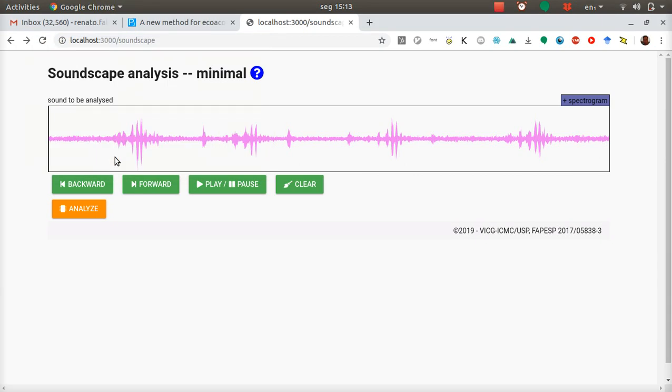Hello, this is a preliminary version of an interactive interface for soundscape analysis.